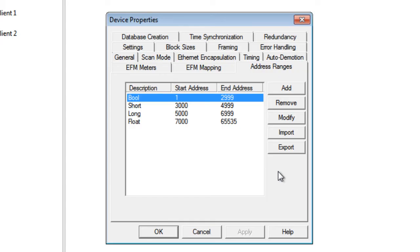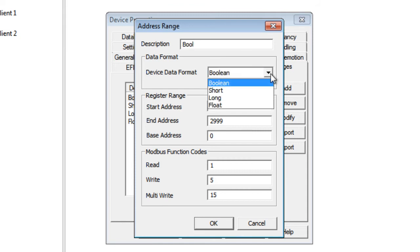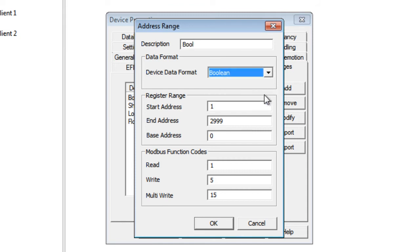The native data types a user may specify include Boolean, Short, Long, and Float. When users add or modify an address range, the Edit Address Range dialog box prompts to specify the data format, register range, and Modbus function codes.